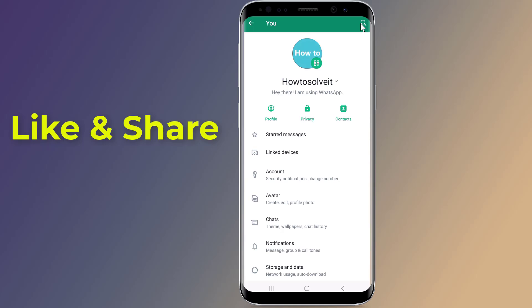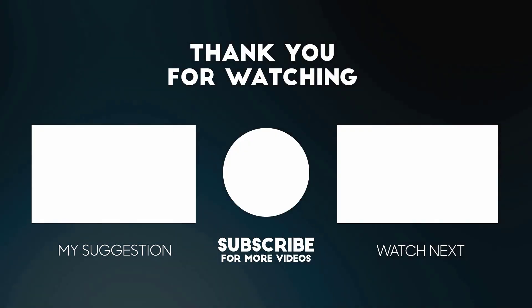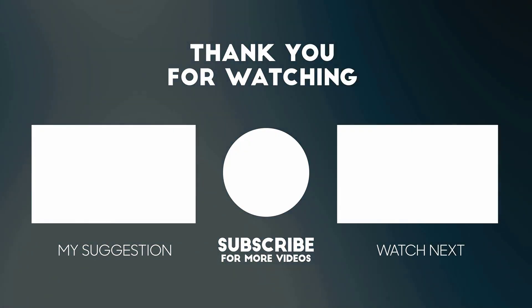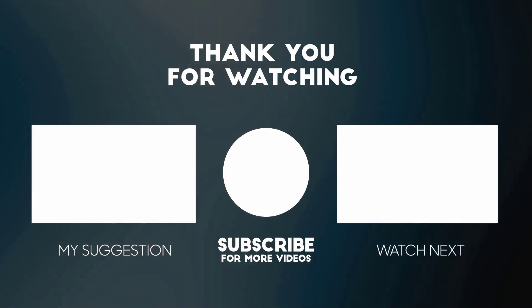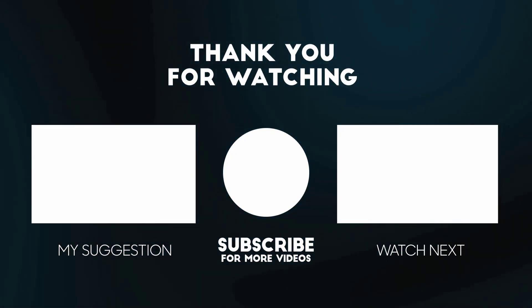This is how to use two WhatsApp numbers in one WhatsApp app. Thanks for watching this video. Don't forget to hit the like button below the video and share it with your friends. If you want more videos like this, tap on the subscribe button and join us.